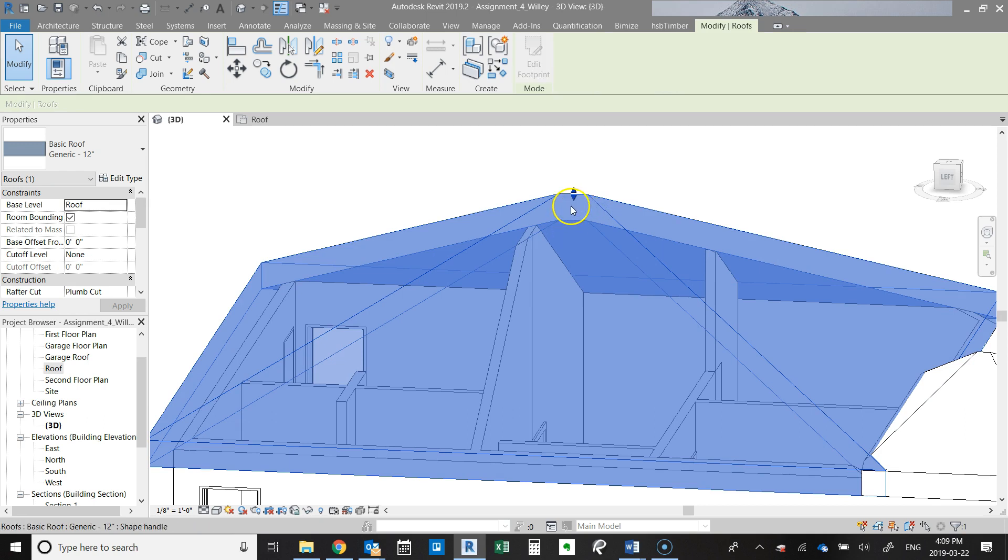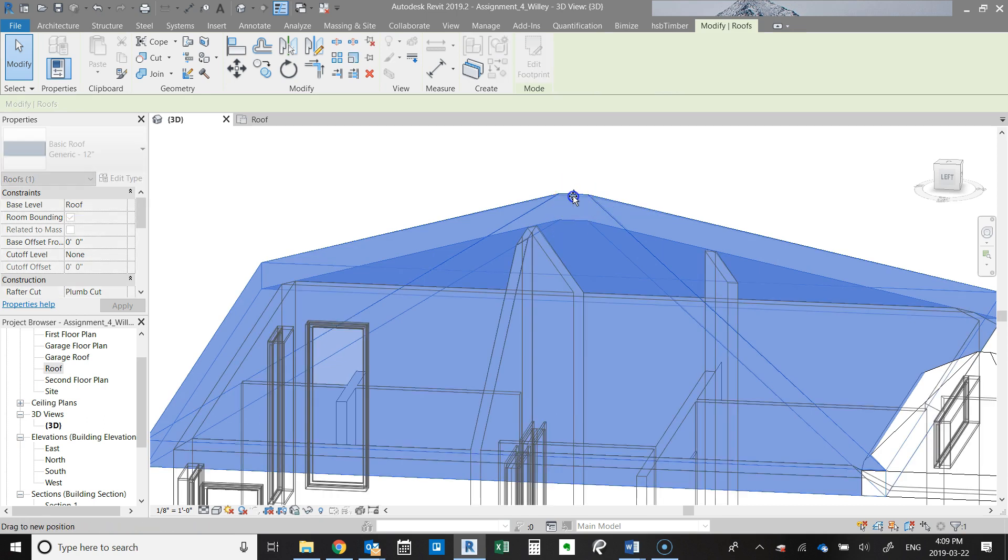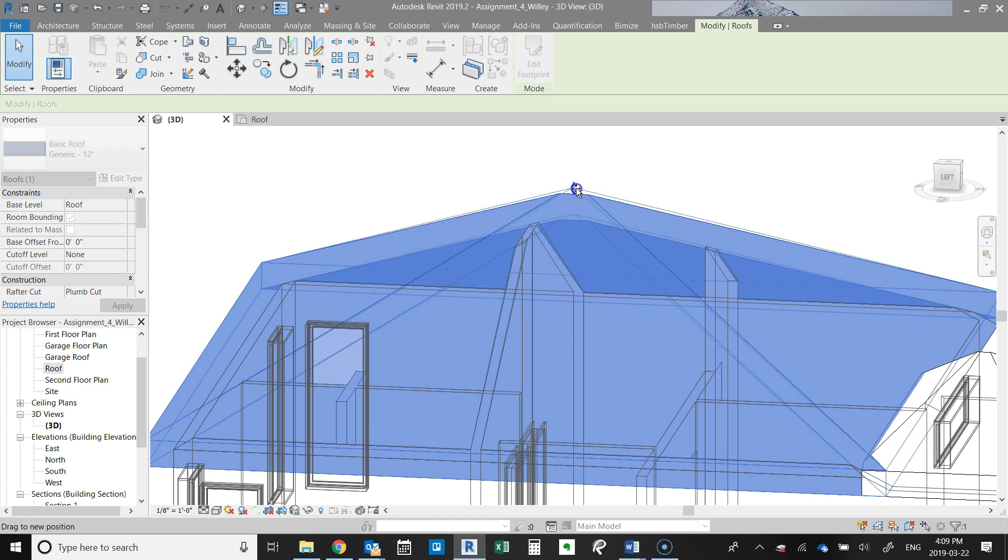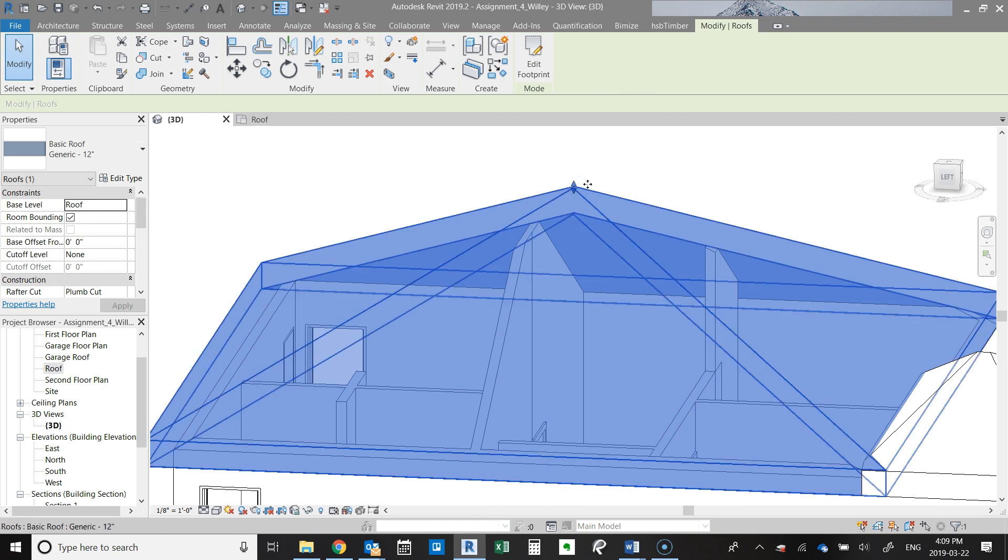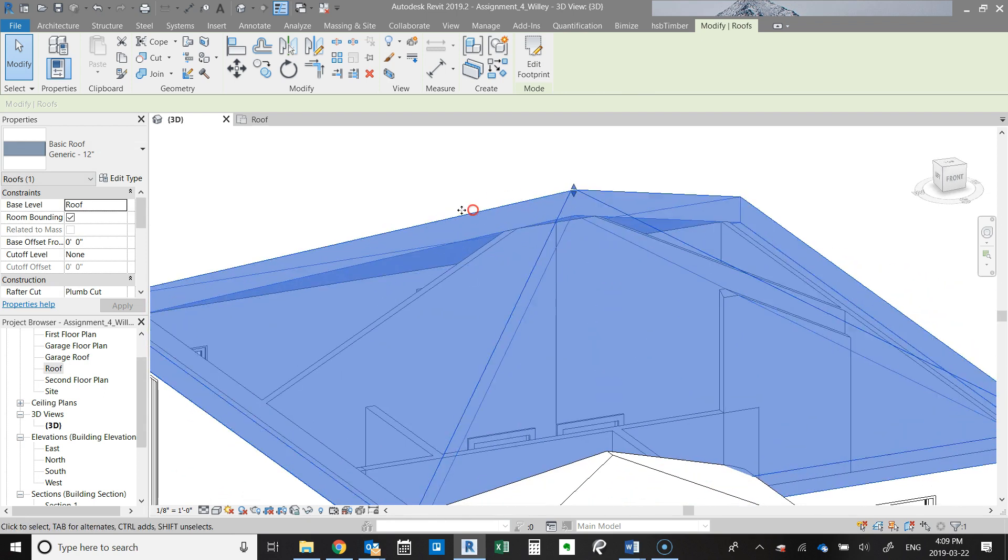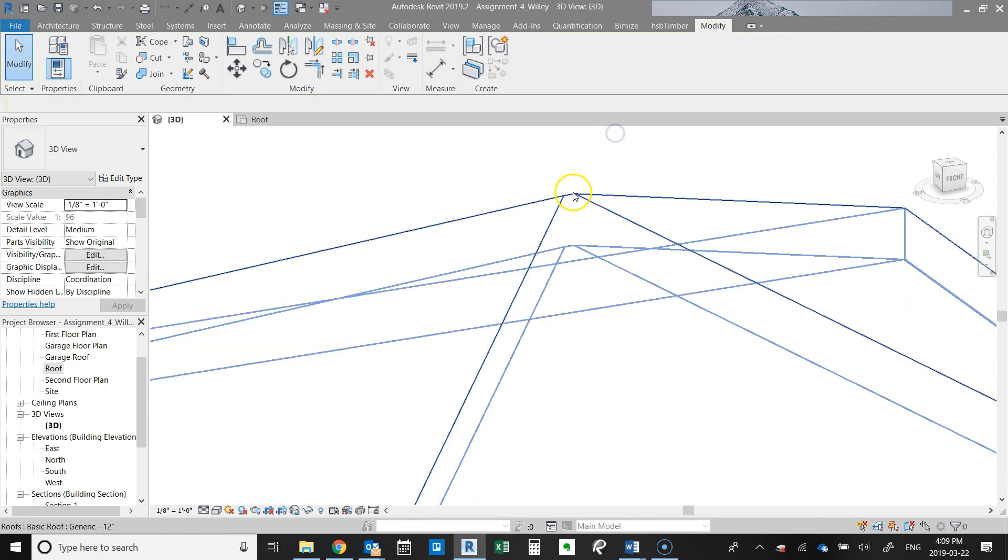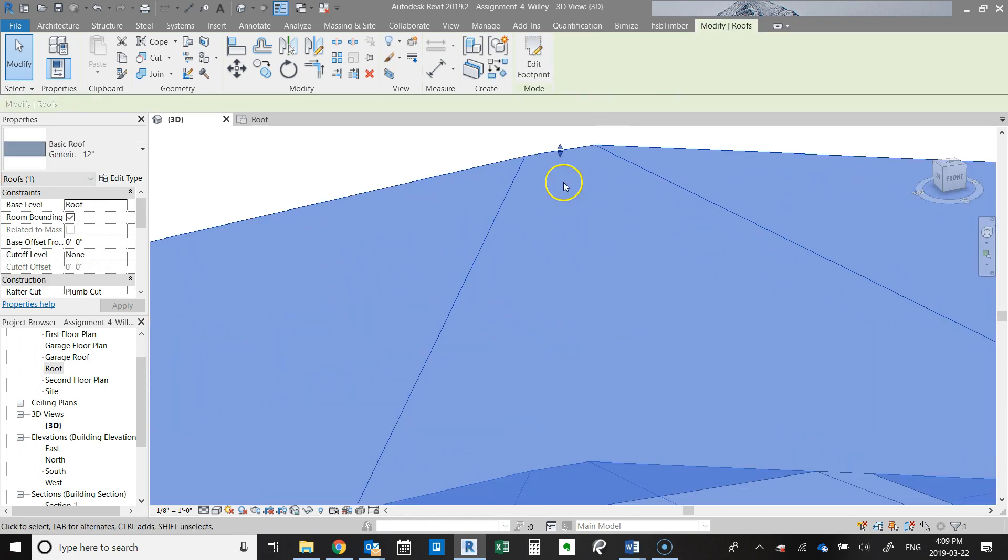When you click on the roof, it actually gives you this handle that you can now raise or lower to get the roof at the right height here. I'm just going to zoom in here a little bit more.